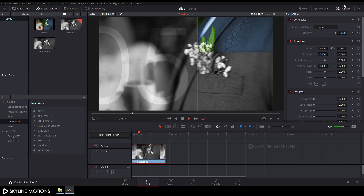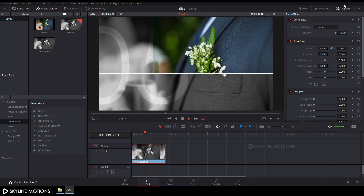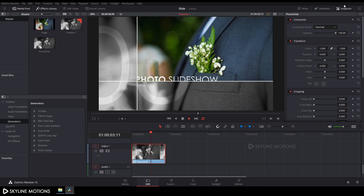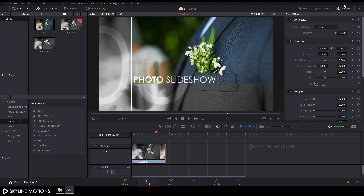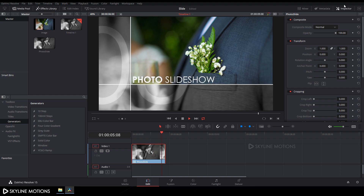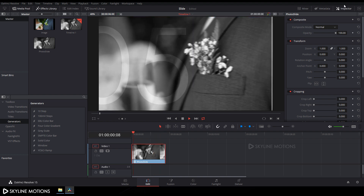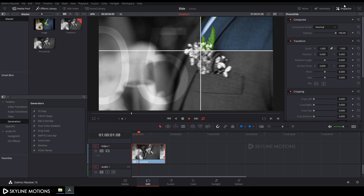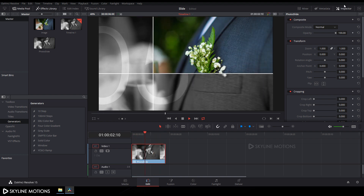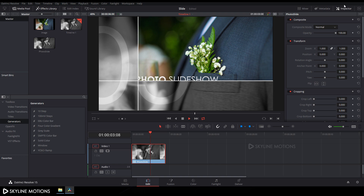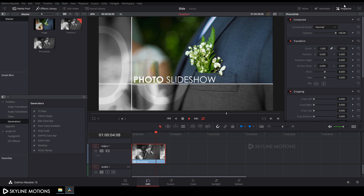Hey everyone, welcome to Skyline Motions. In this tutorial I'm going to show you how to create this type of photo slideshow in DaVinci Resolve 15 by using Blackmagic Fusion 9. So let's have a look and get started.